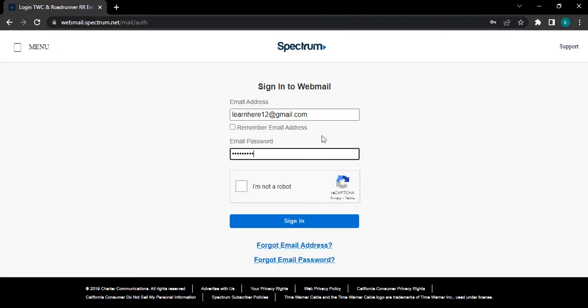In case you can't remember your email address, click on forget email address and recover your email address.